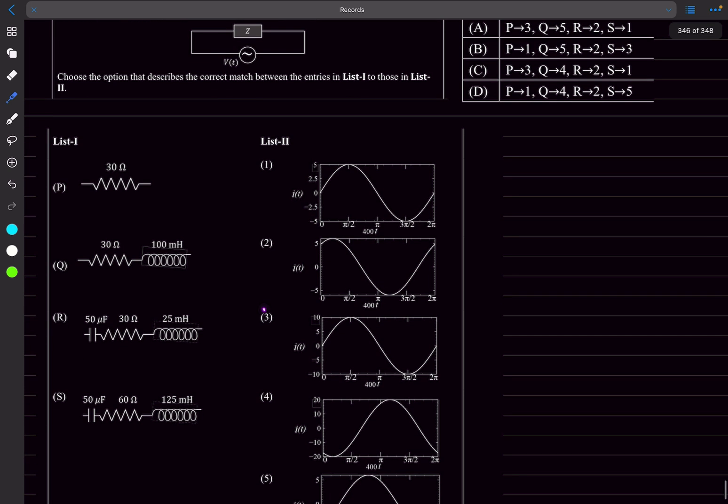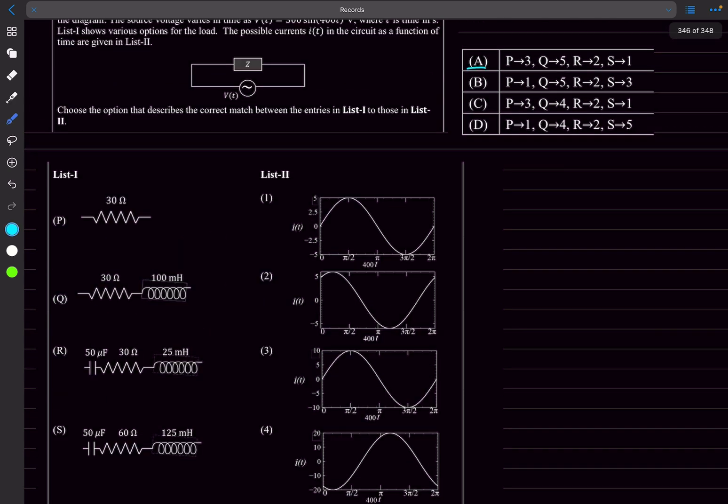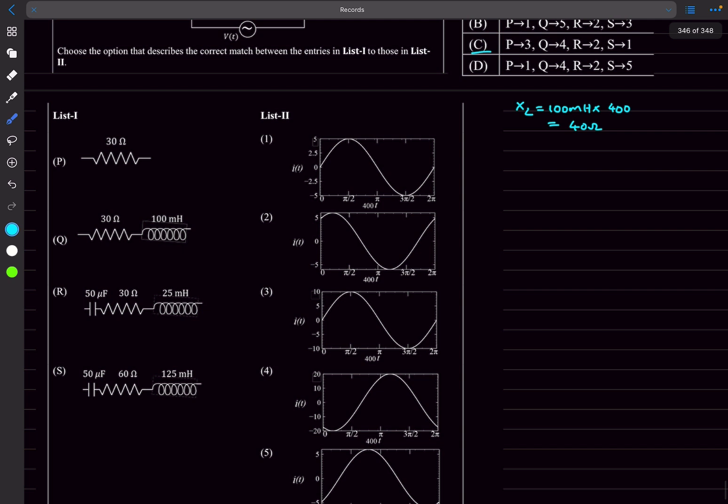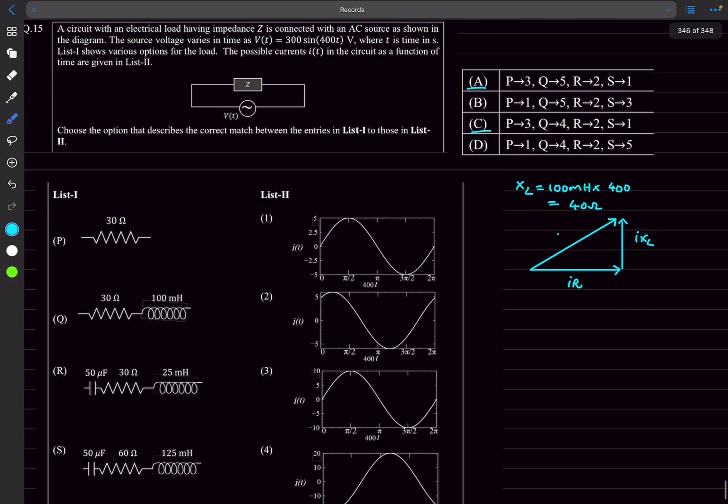For option Q we have an inductor of 100 millihenry. If we calculate XL it will be 100 millihenry multiplied by 400, omega, so this is going to be 40 ohms. Now we'll draw the voltage triangle. If I assume the current to be along the x direction, IR would be along the x direction and IXL will be exactly perpendicular to this, and this would be the resultant voltage phasor.